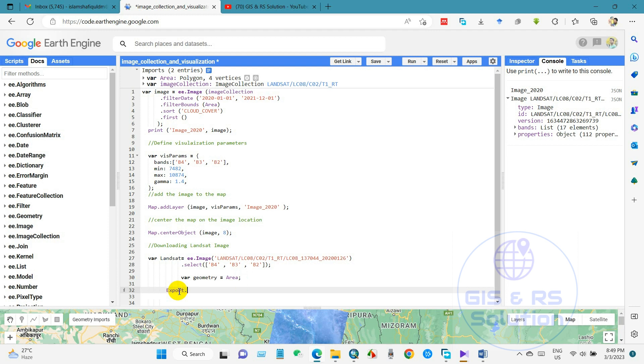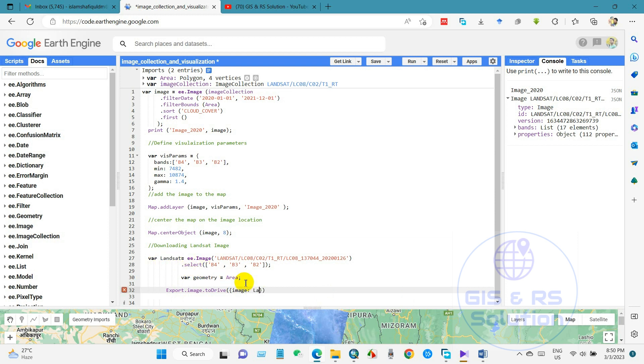And then I will export this image to my Google Drive. So for that we have to write this code: export dot image dot image dot to drive, and then image, it will this variable Landsat, and then description. I will name it image 2020.